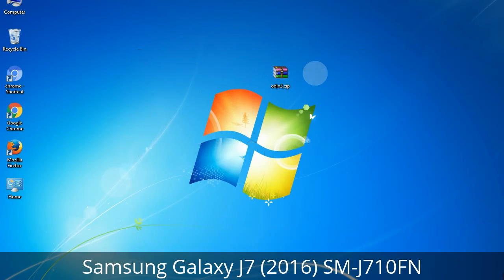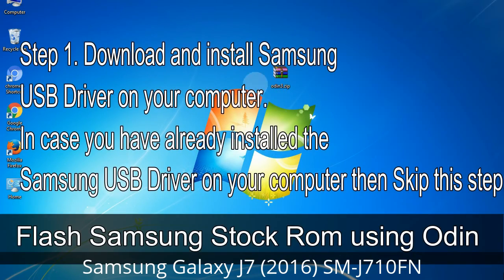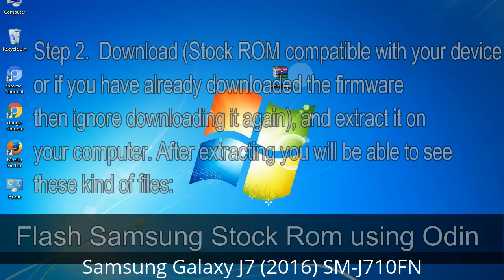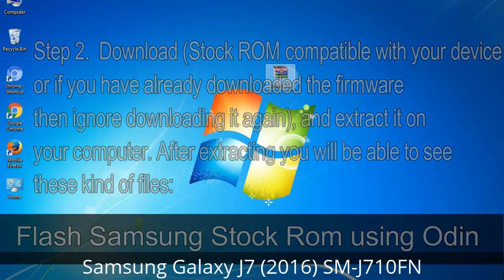Here is a step-by-step guide on how to use Odin to flash stock ROM on your Android smartphone and tablet. Step 1: Download and install the Samsung USB driver on your computer. If you have already installed the Samsung USB driver, skip this step. Step 2: Download the stock ROM compatible with your device, or if you have already downloaded the firmware, ignore downloading it again, and extract it on your computer. After extracting, you will be able to see the firmware files.